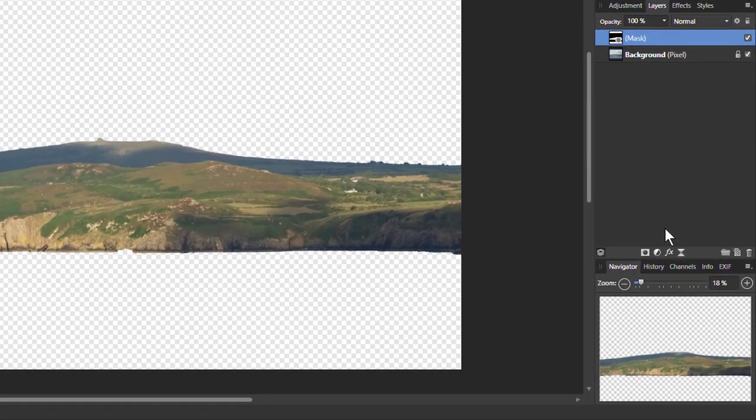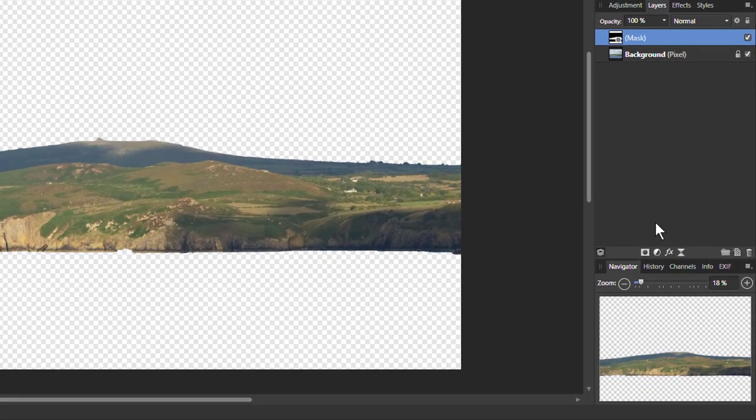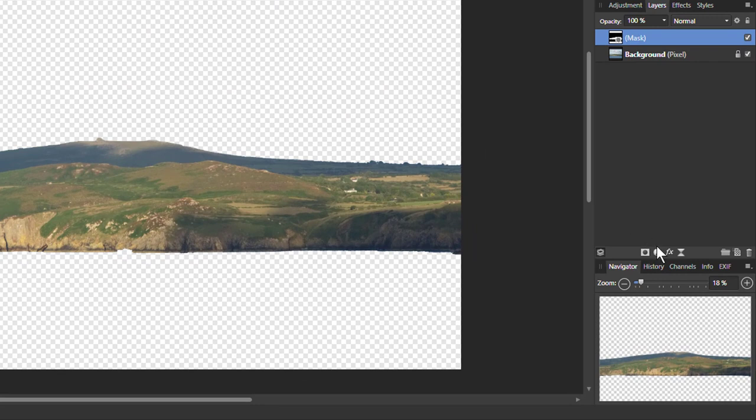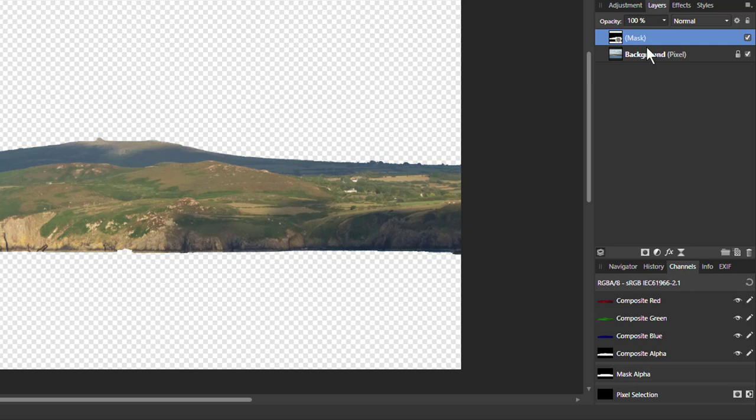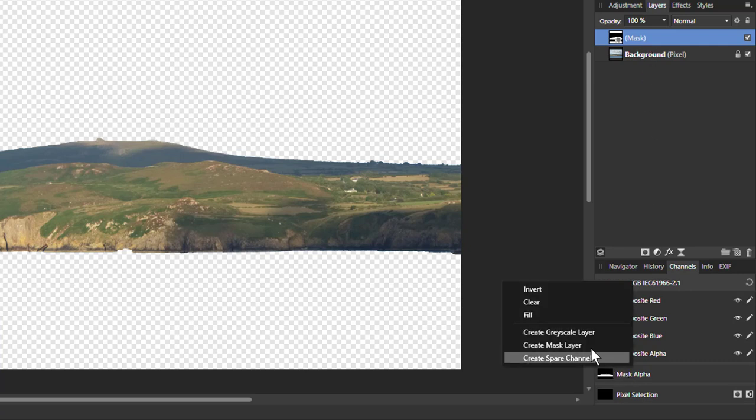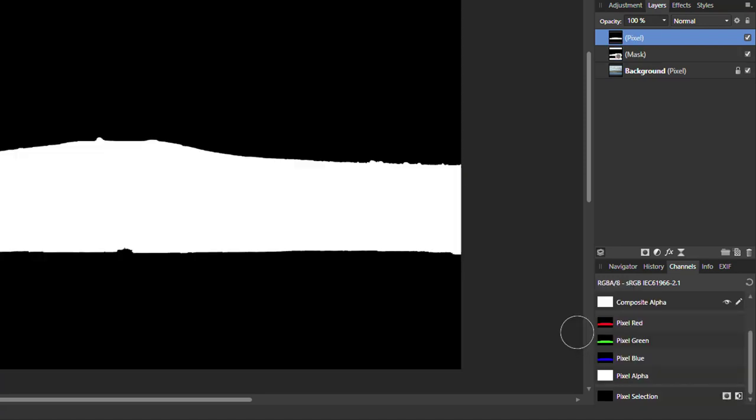Now the trick is to turn that into a pixel layer. It's a really odd little corner. You have to go down here to channels. Click on that. Go down to the mask alpha. You need to have the mask layer selected of course. Right click on that and then create grayscale layer.